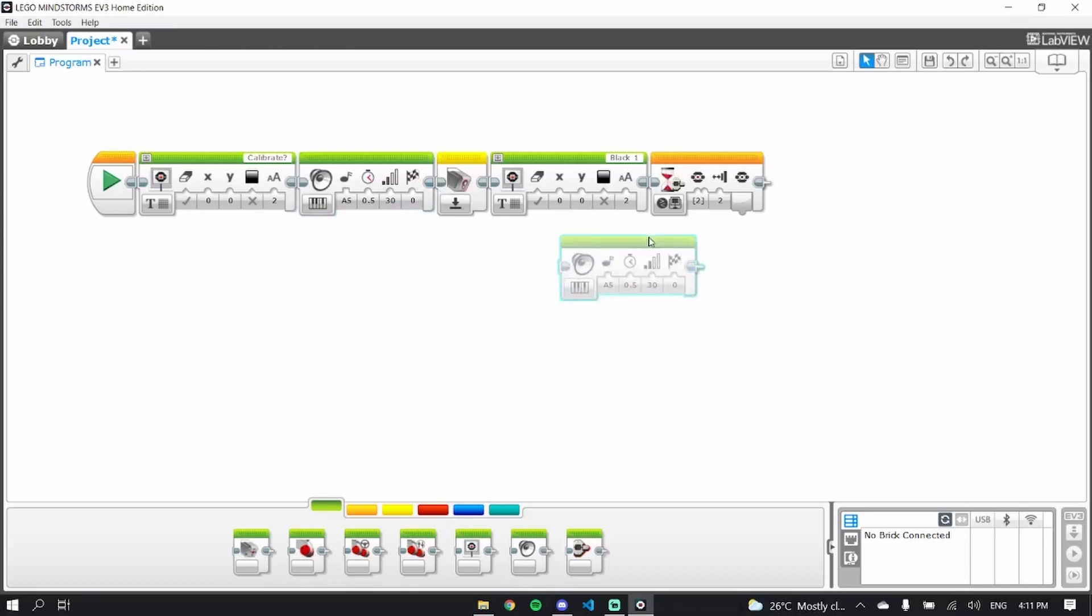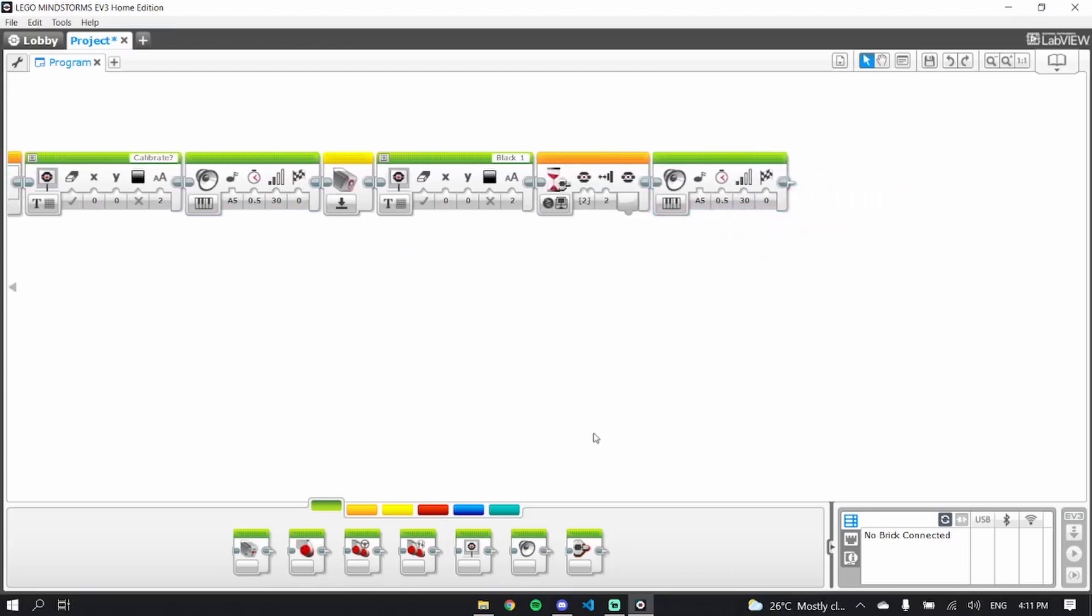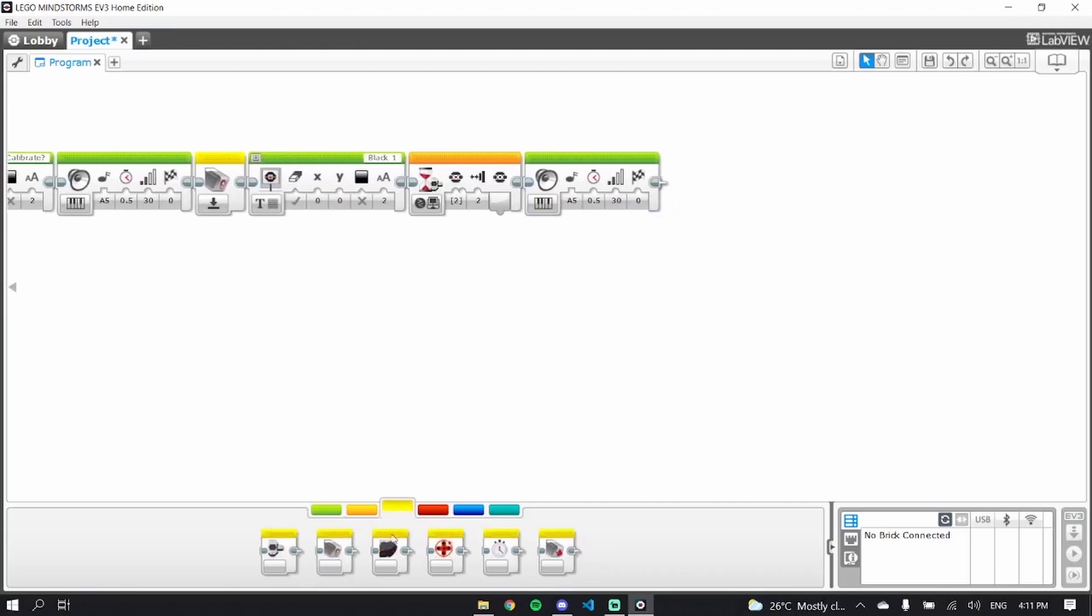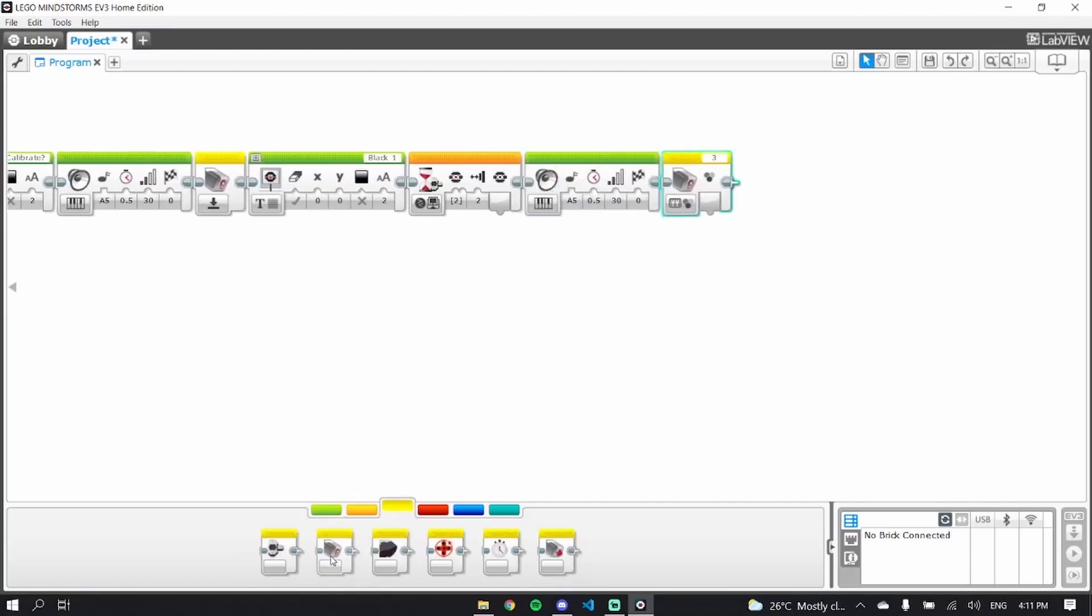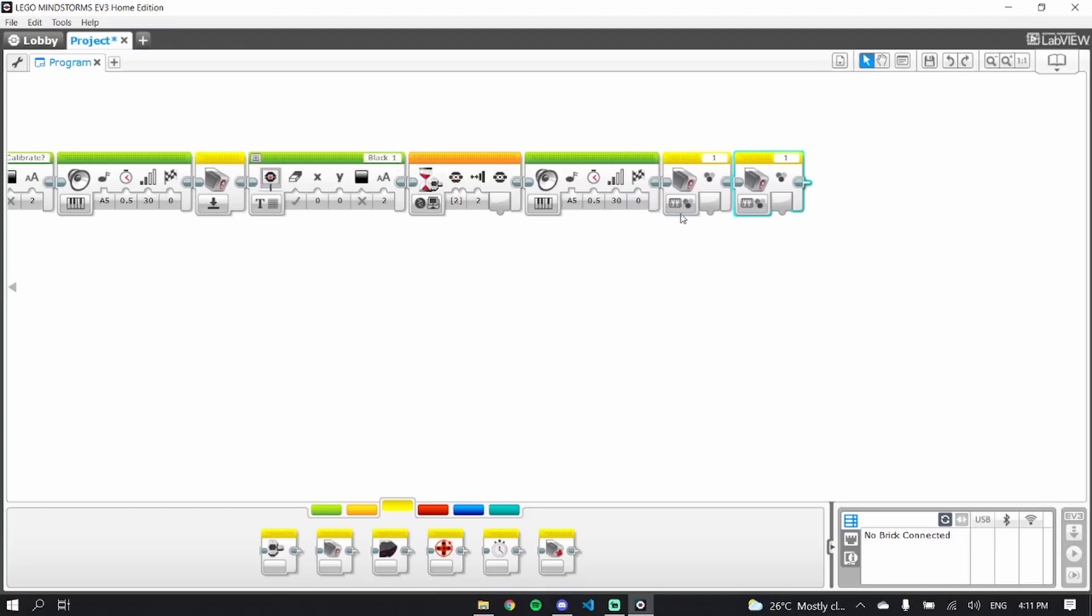Now set these to whichever light sensor you have, whatever number you have, which is the light sensor you're using. This is just sort of a reminder of which light sensor you're going to use.